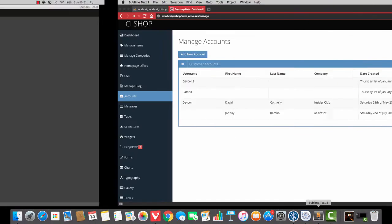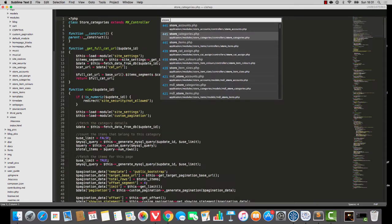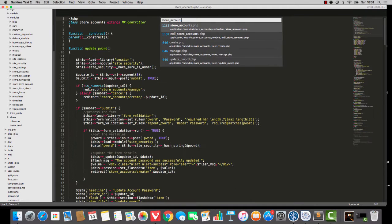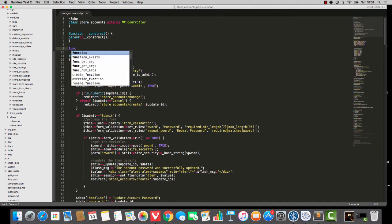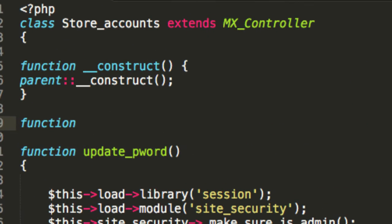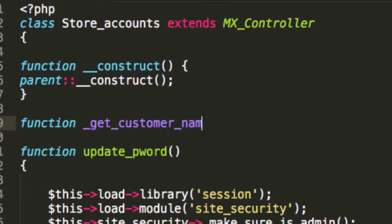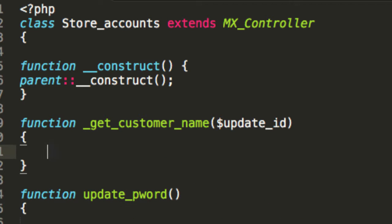Now, in order for this to work later on in the process, we're going to need something. I want you to open up store accounts, and we're going to create a new function on store accounts, and I'm going to call it underscore get underscore customer underscore name, and it takes in an update ID.